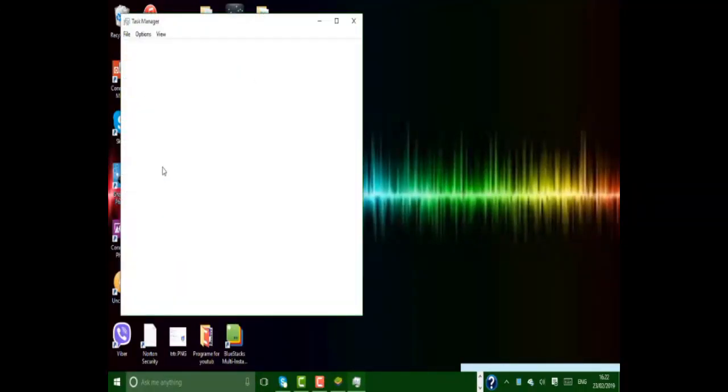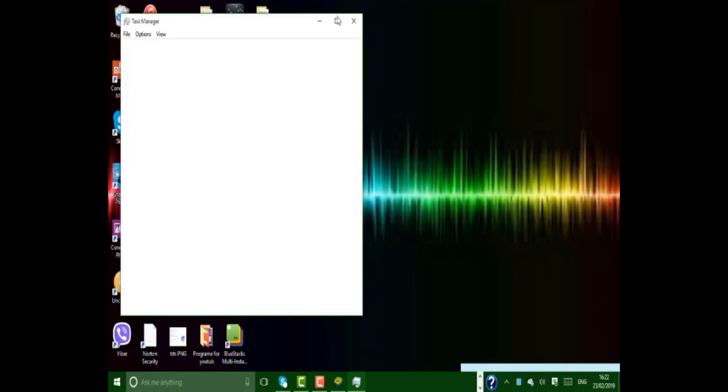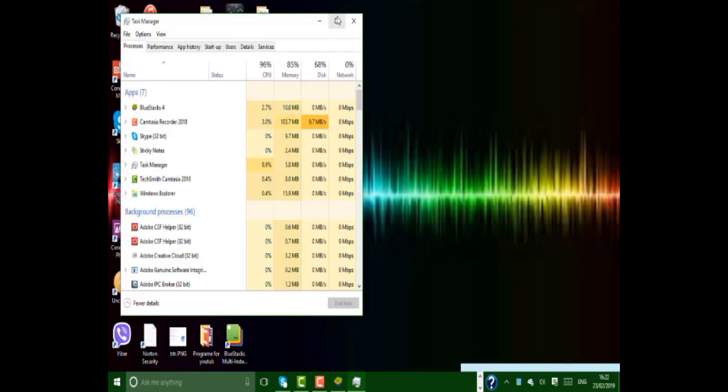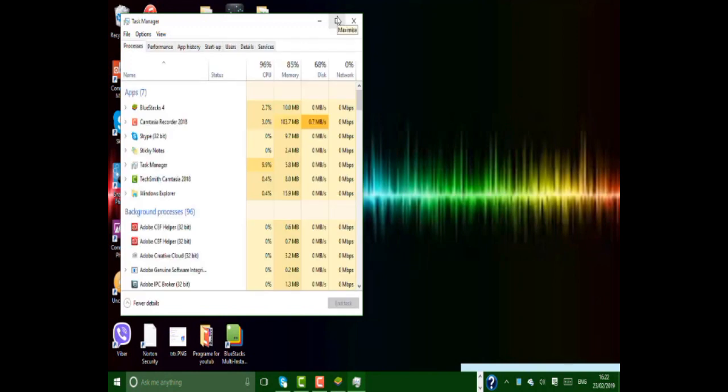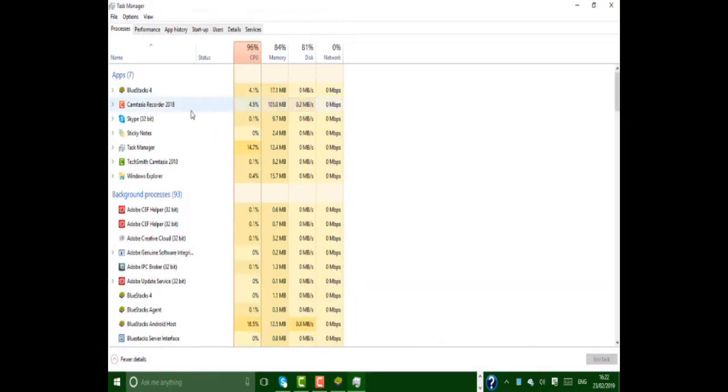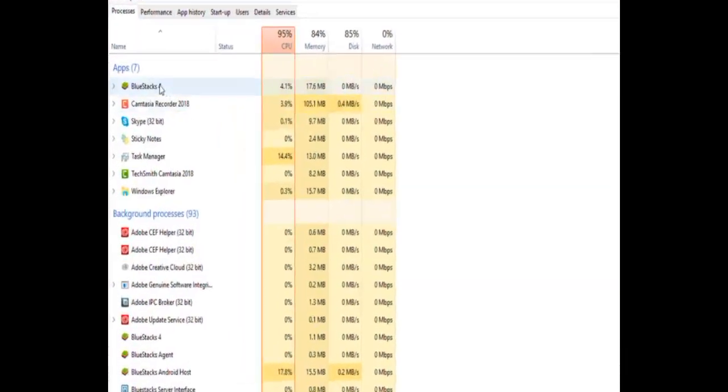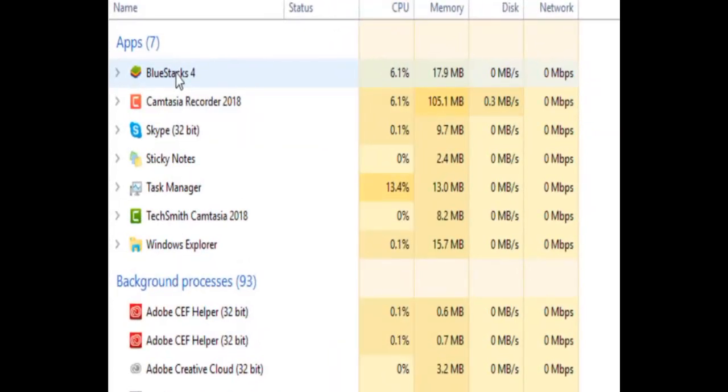Click on 'More details' and let this window open. Here you have to find the BlueStacks application.